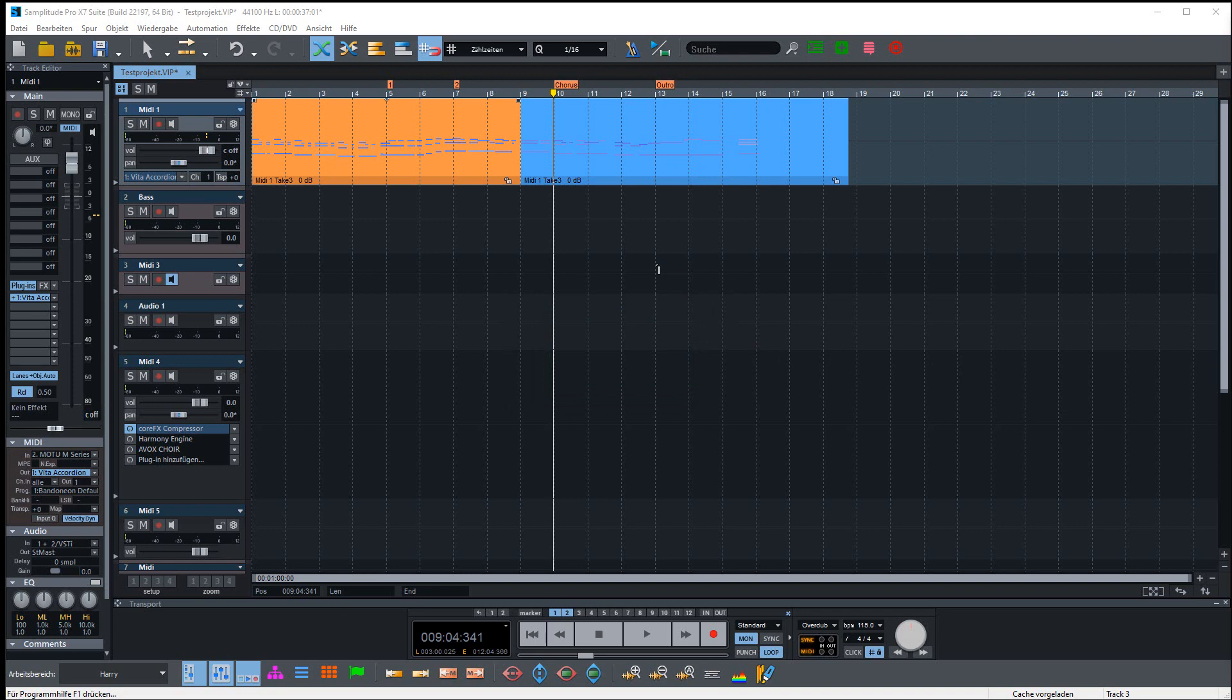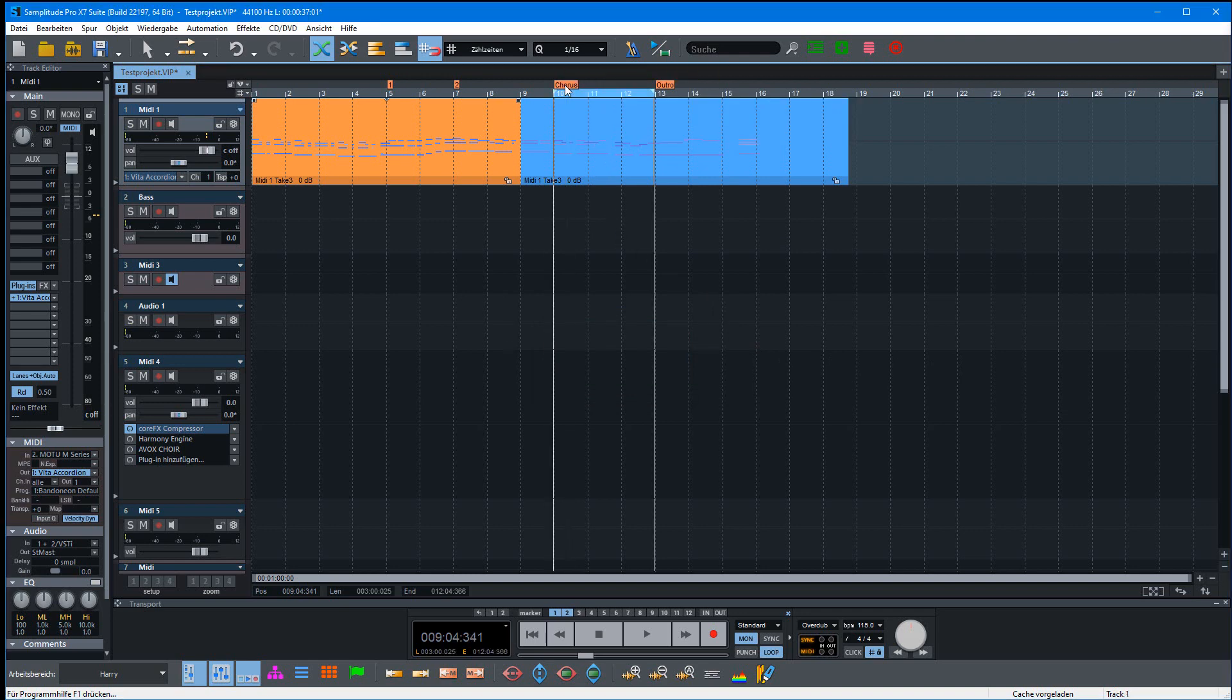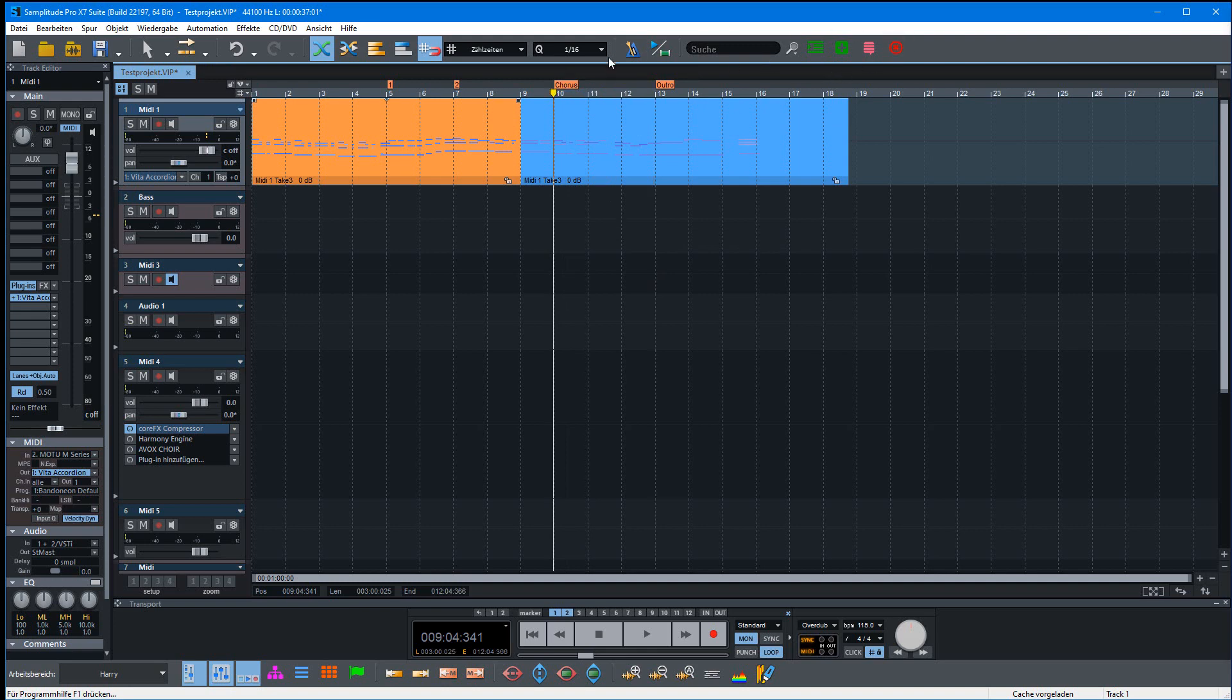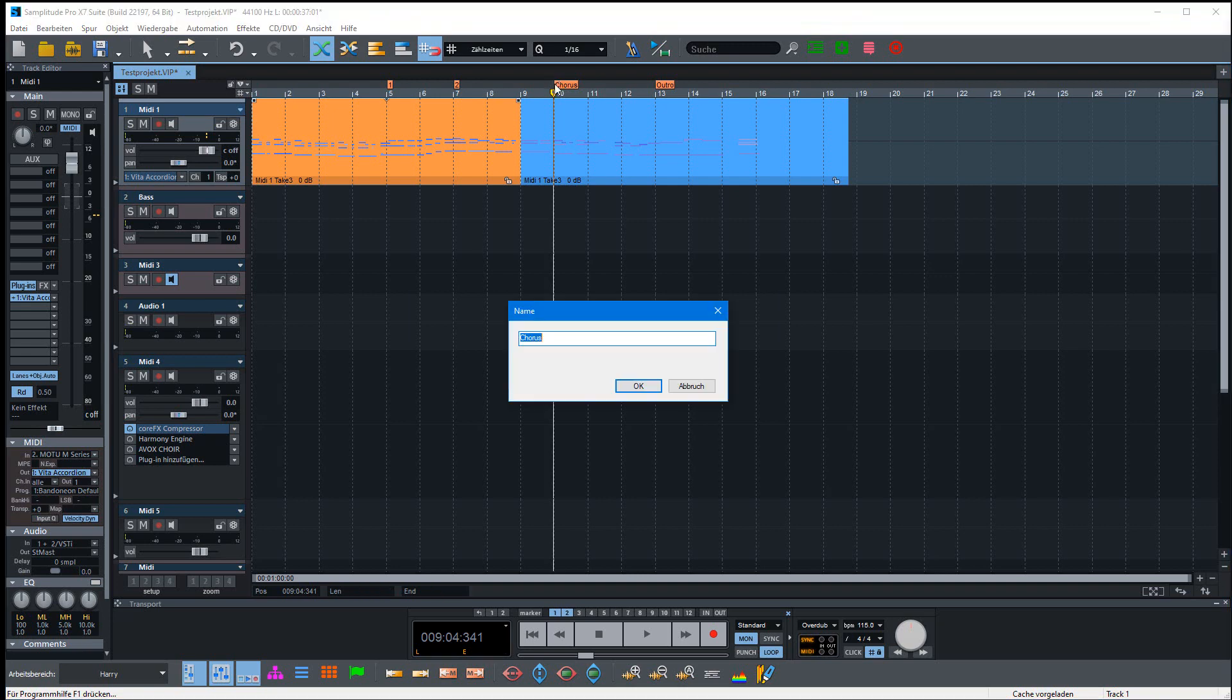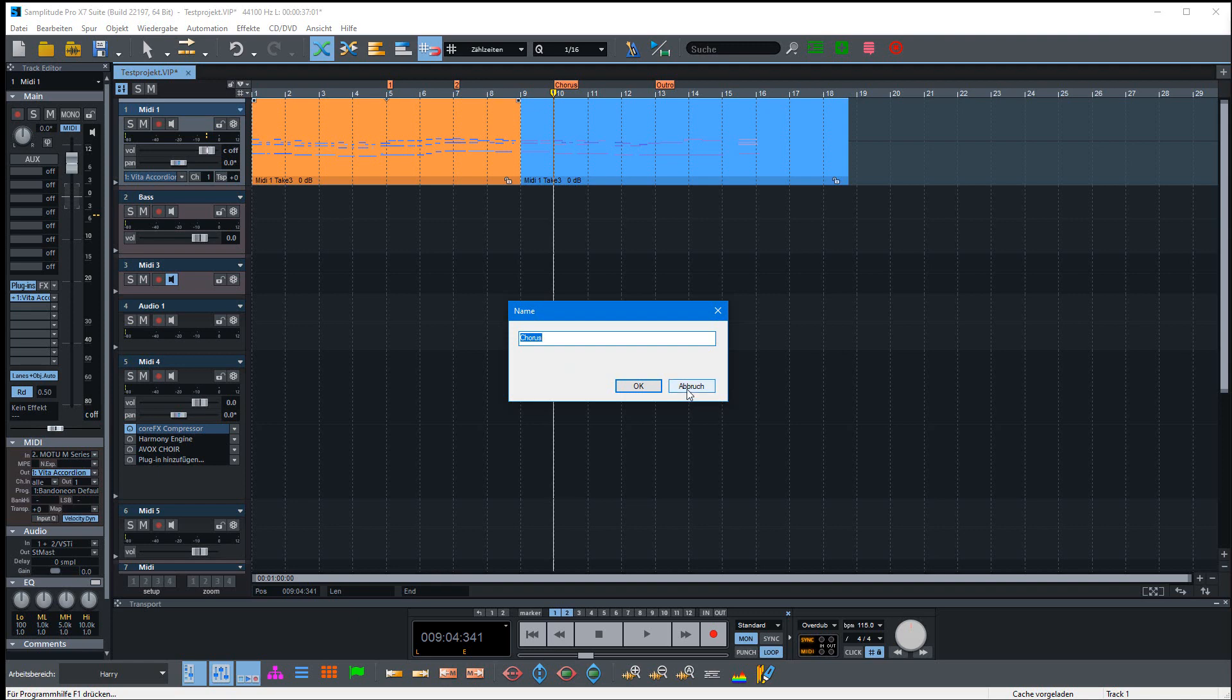By the way, when you want to rename a marker, simply double-click on it. It only works if you move the cursor so it has this appearance, then double-click and you can input the name.